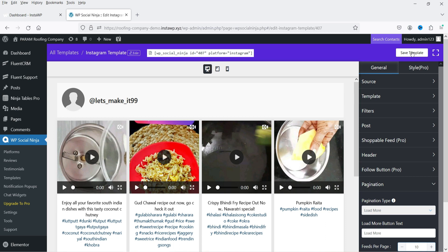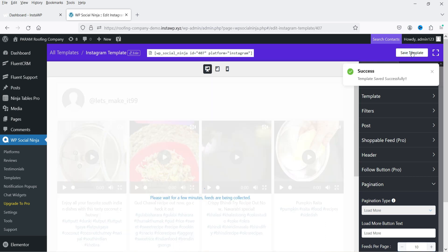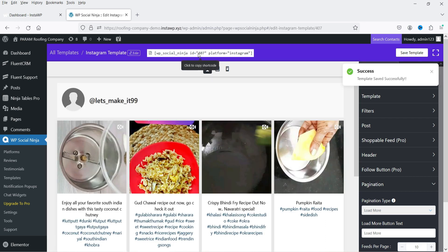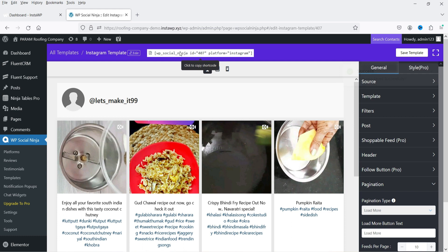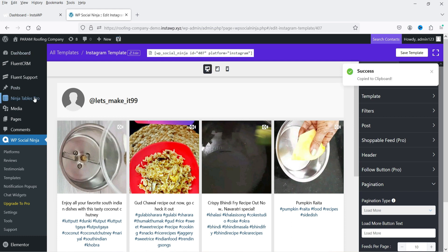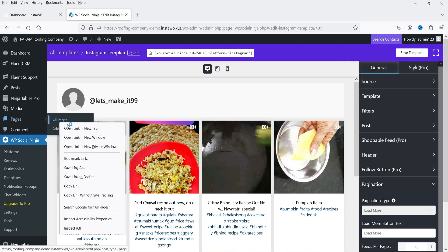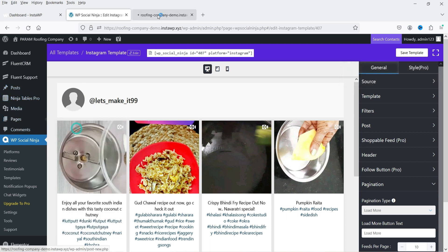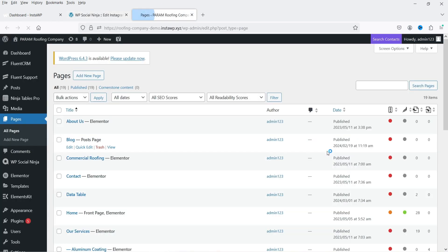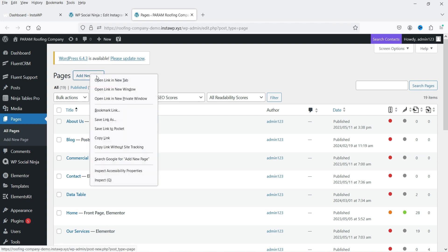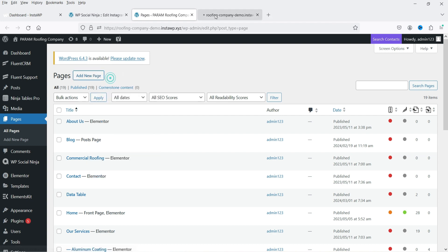Now let's save the template. The template is saved and here is the shortcode you can use to show the feed on a page. I'm going to copy the shortcode, then go to Pages to add it to one of the pages.